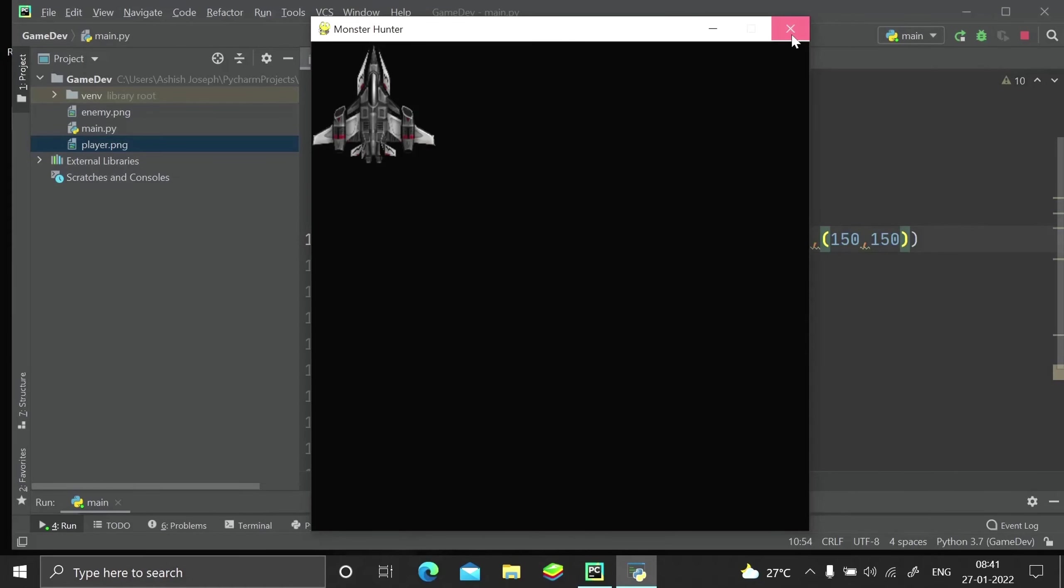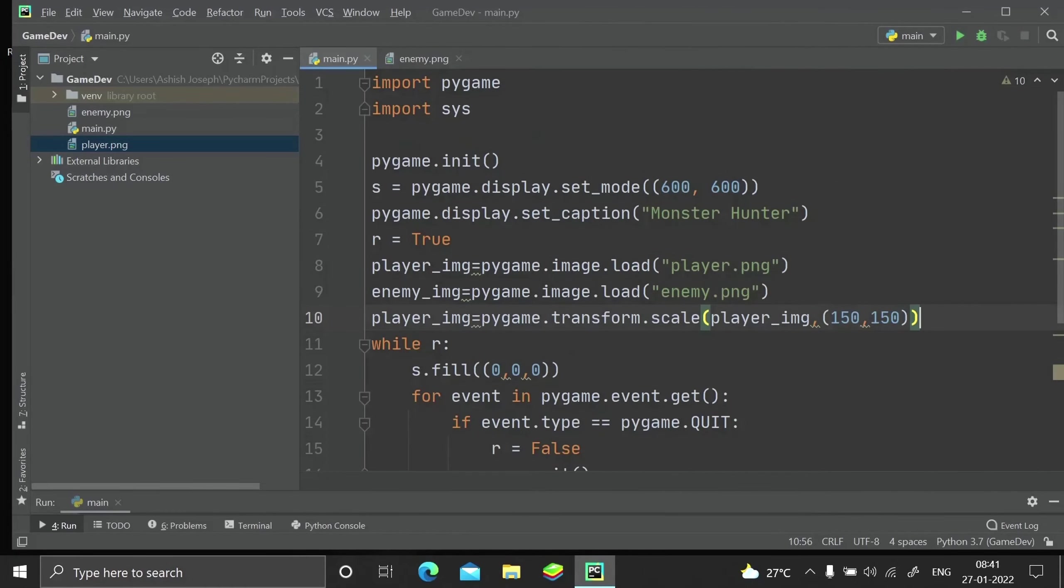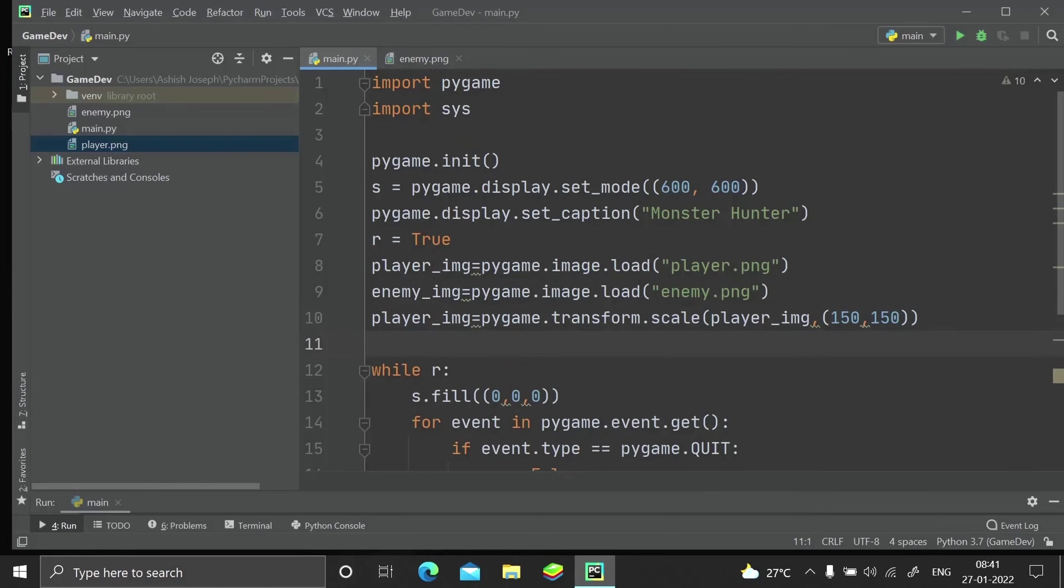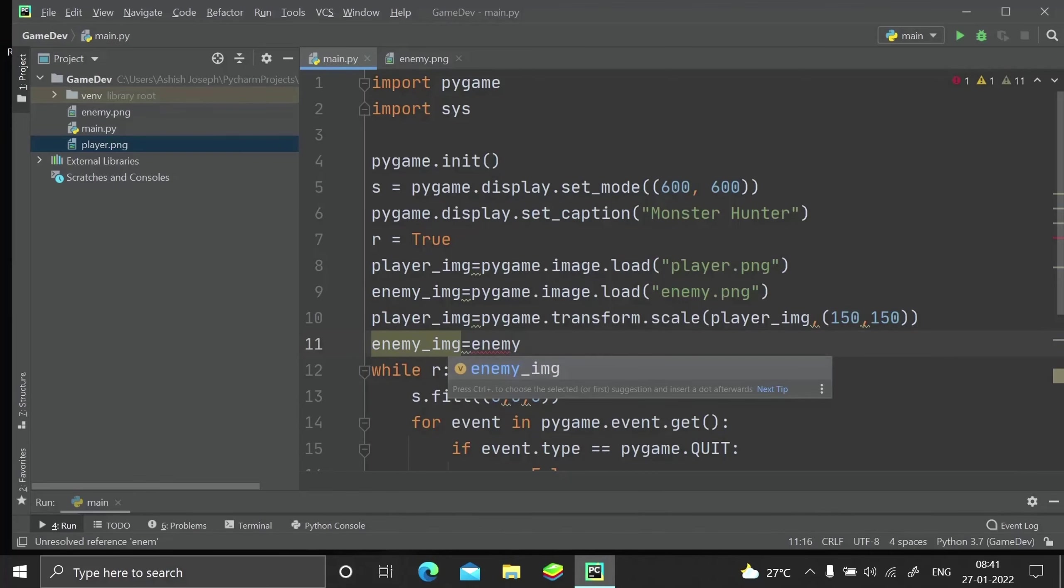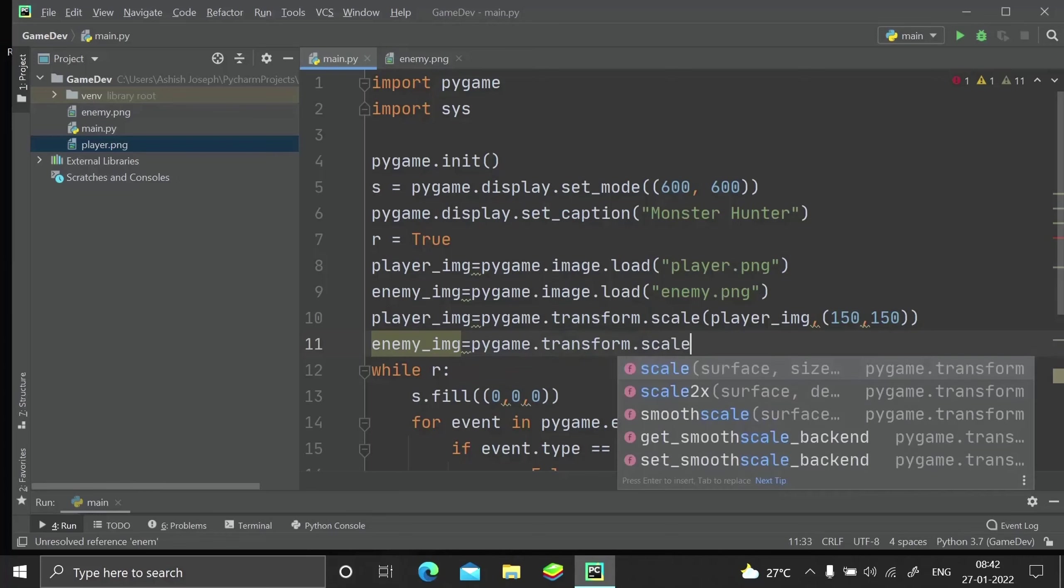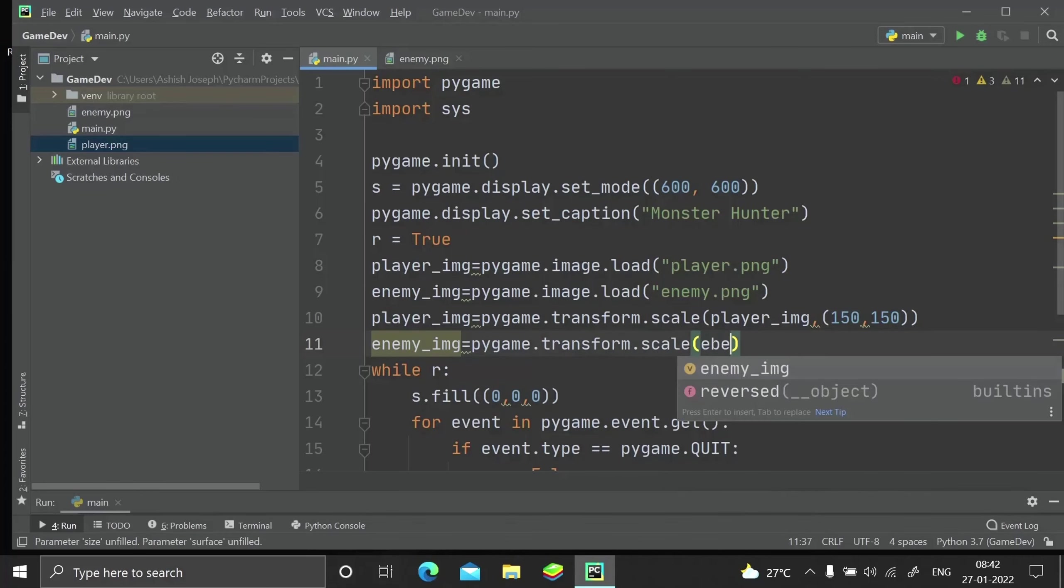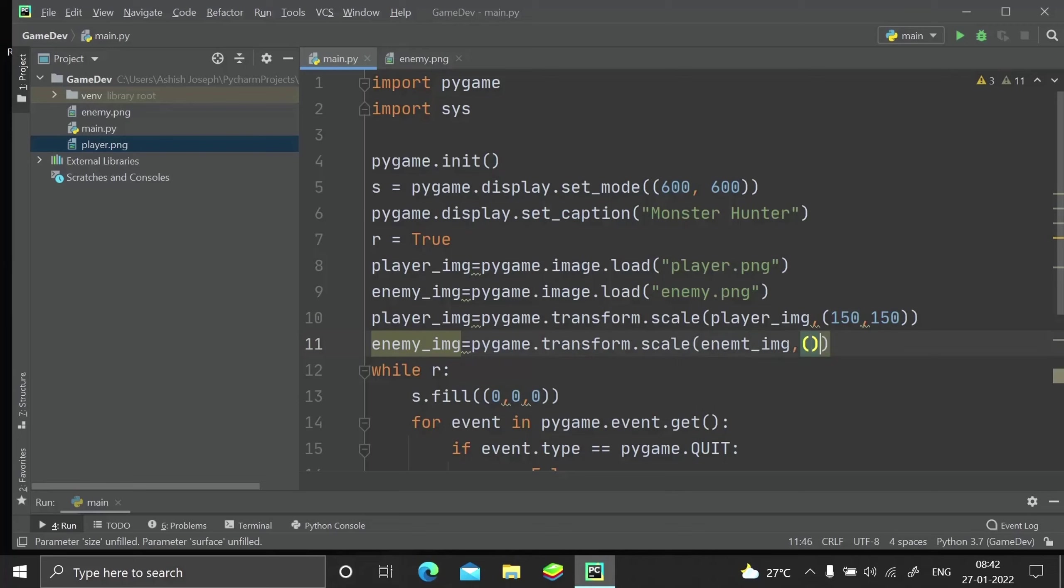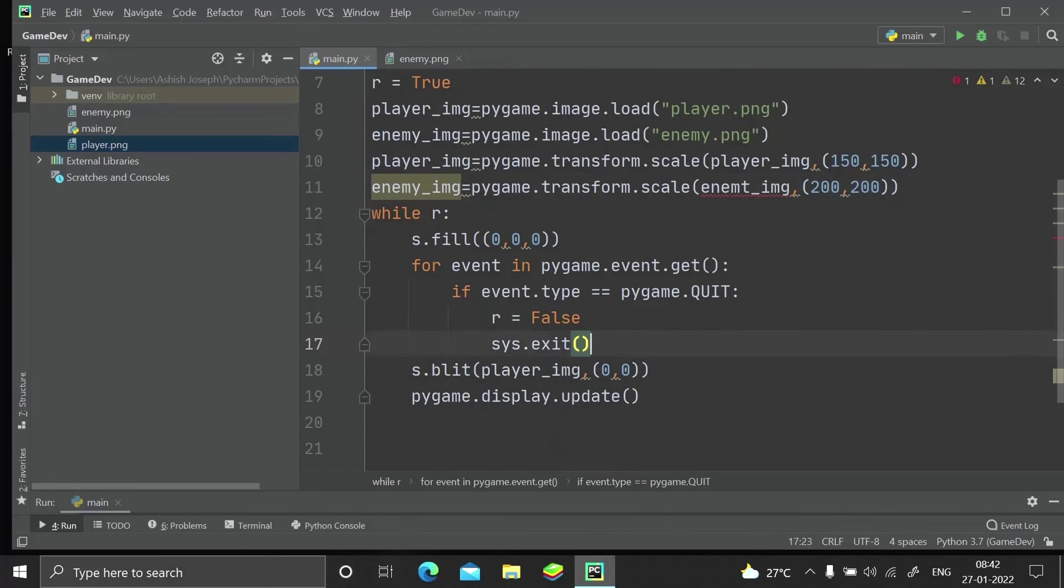Like this, I'm also going to import the enemy.png and resize that. It's actually pygame.transform.scale().